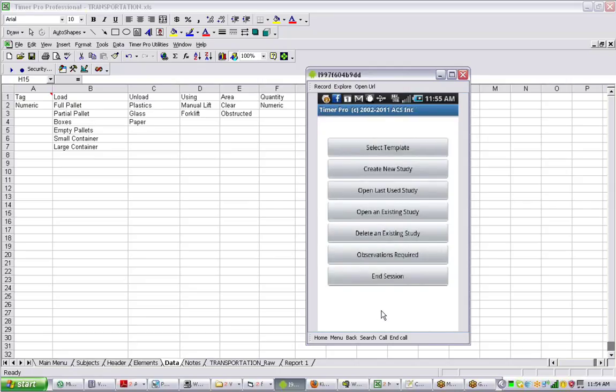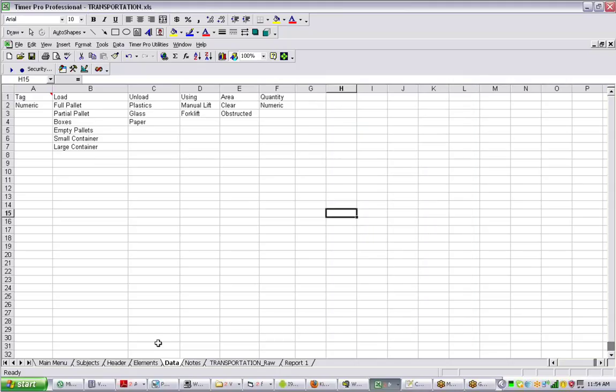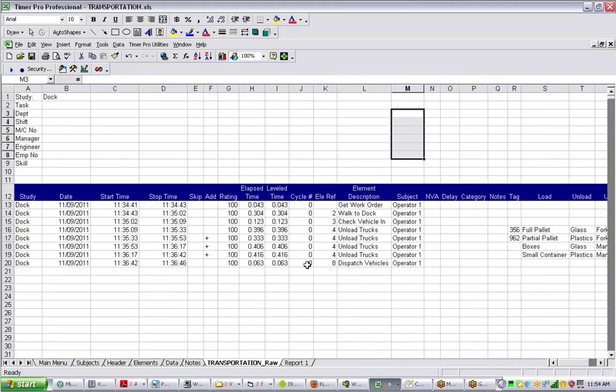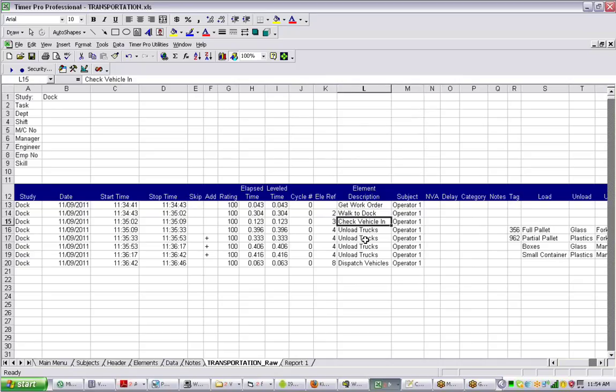Now back on the PC, when you've dumped the data back in, this is what the data is going to look like. You can see in my example here I've got get the work order, walk to dock, check the vehicle in, unload the trucks. This is the first entry here.